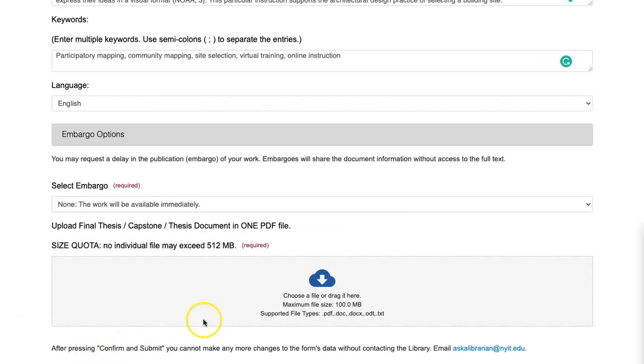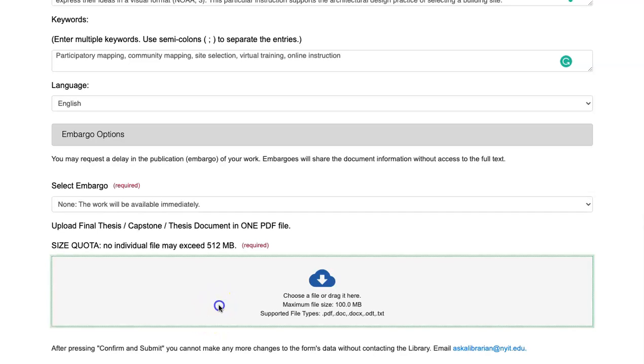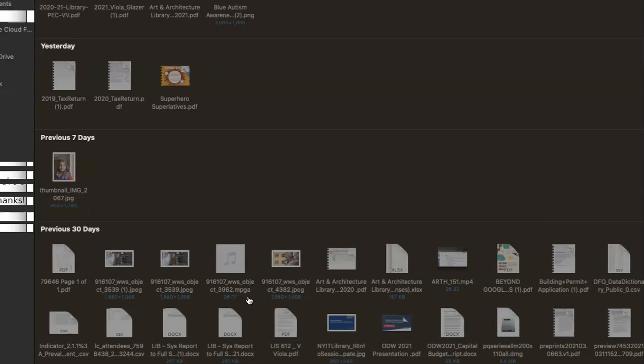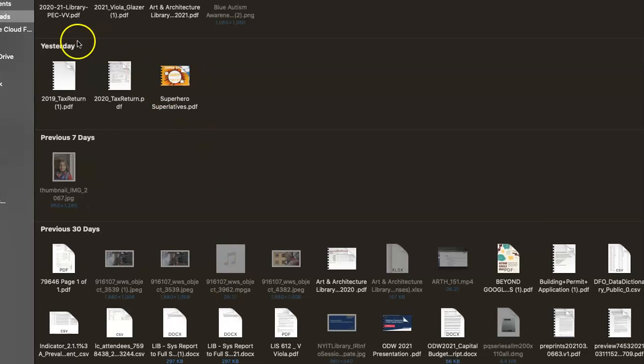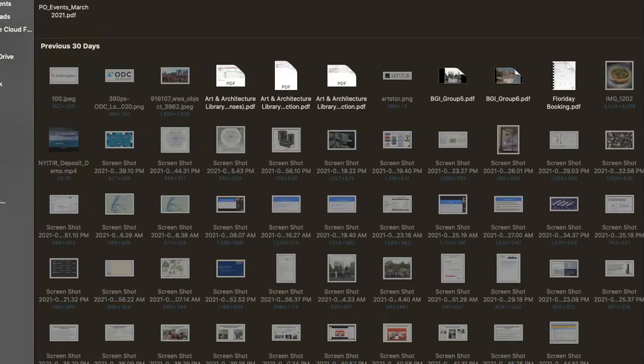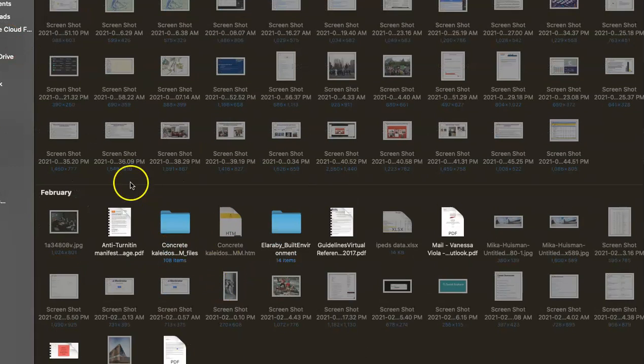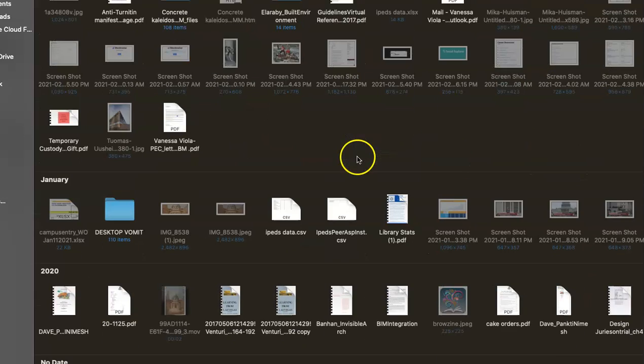Step three: upload your final document file. Remember, this should include the cover page and then the project pages, all combined in one PDF.